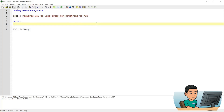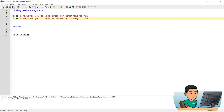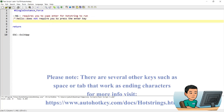And that's what a hotstring essentially does. Now if you don't want the enter key to be pressed for the hotstring to run, then you can provide a star sign in between the first colon and the second colon. This time, let me just call this 'hello' — it does not require you to press the enter key. Let me go ahead and run this script.